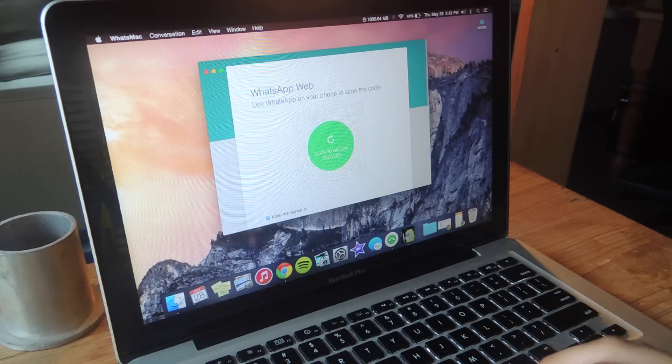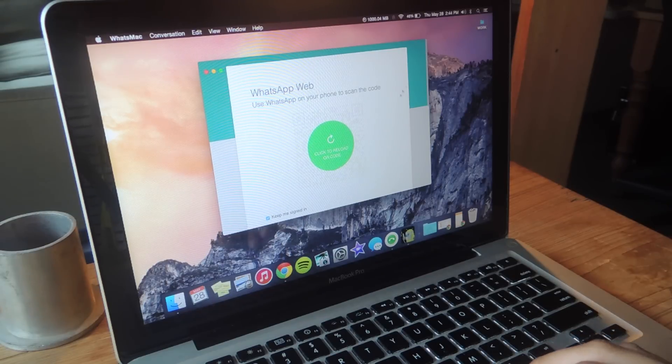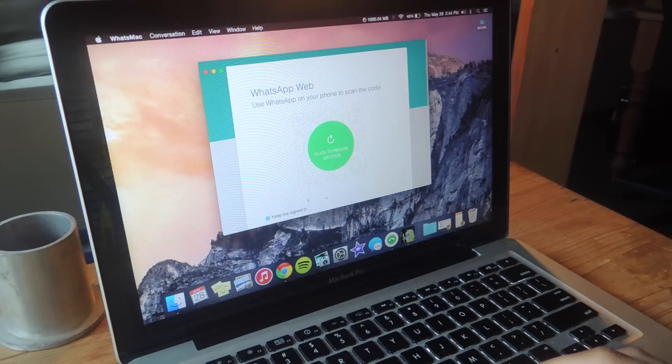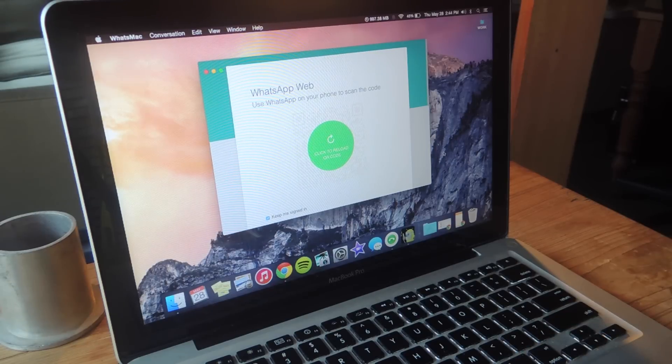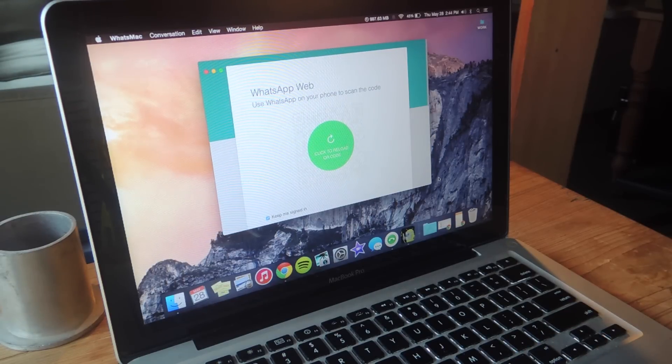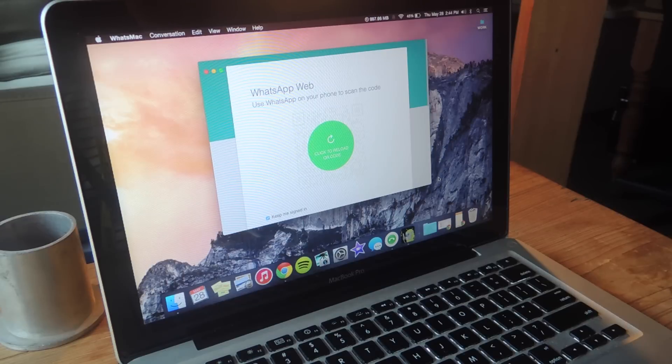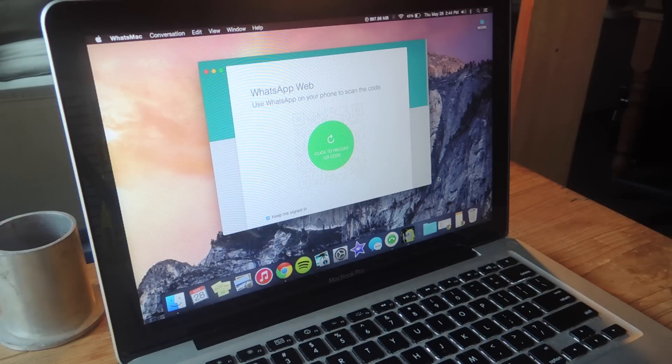Like I said before, the application is called What's Mac, this is what it looks like. You can find the download link over at Gadgetx. Before you can sign in you'll need to have created an account on your smartphone, so either on Android or iOS.